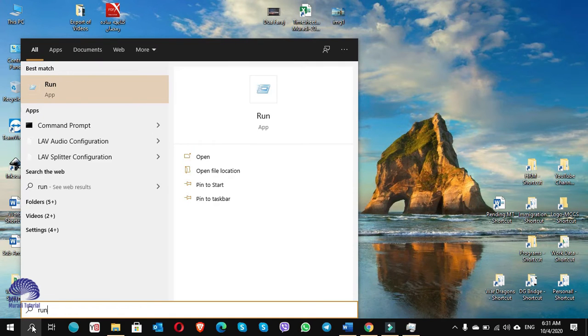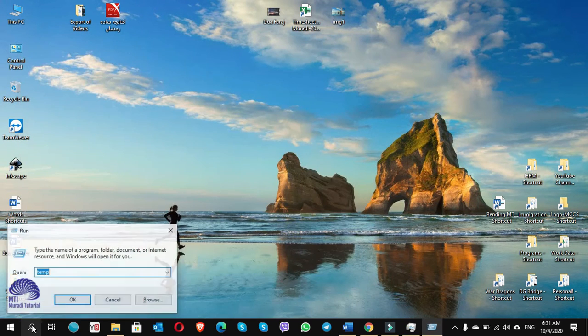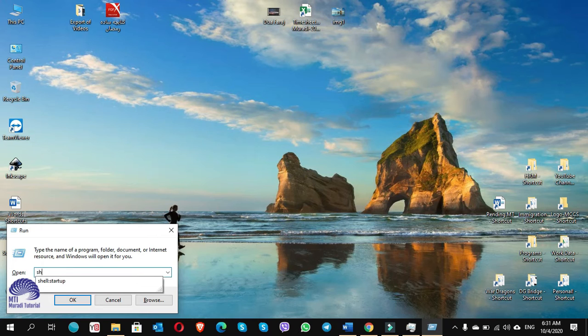Go to Start search, type 'run', and in the Run window type: shell:startup, then press Enter.